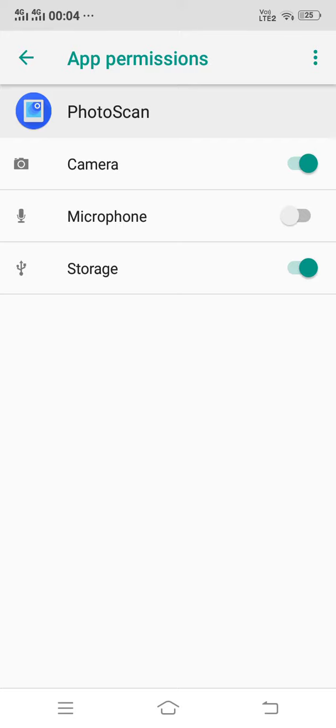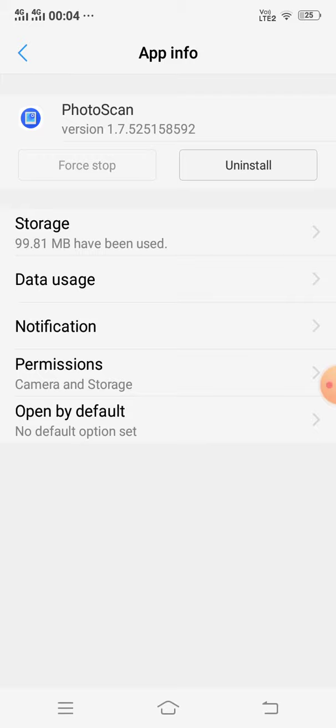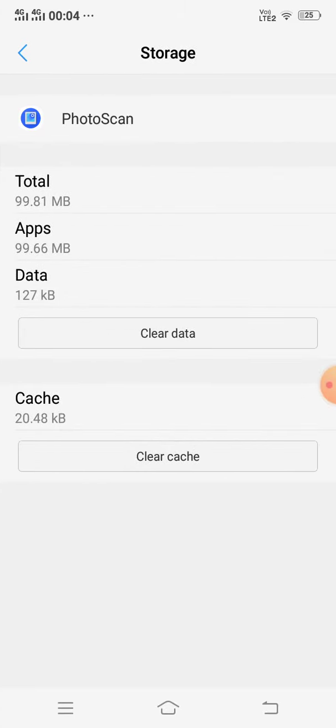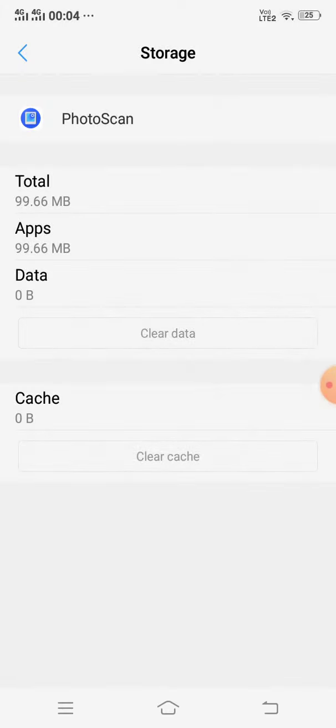If still it is not working, then the third and the last solution is open Storage, click Clear Cache, and click Clear Data. So after that, just restart your mobile. After restarting your mobile, Google Photo Scan is working properly and Photo Scan easily on your Android phone.